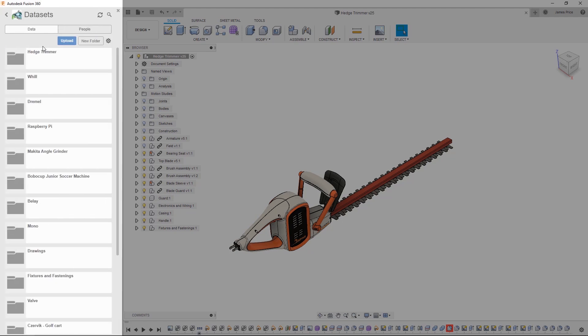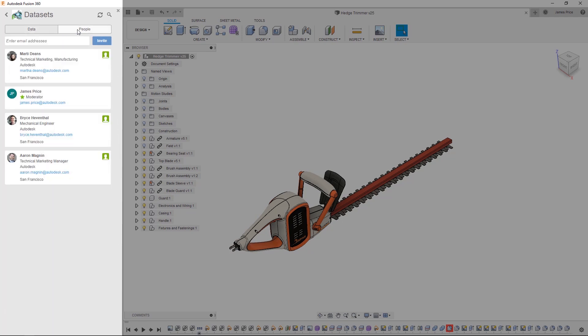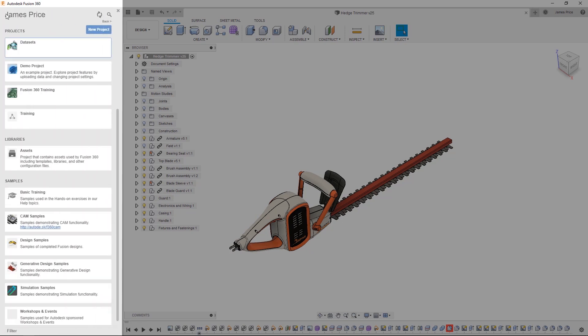Projects are where you can upload existing data, create your project folders and invite people to join the project. Anyone with that invite will be able to view all contents within that respective project with access rights managed via Fusion Team.